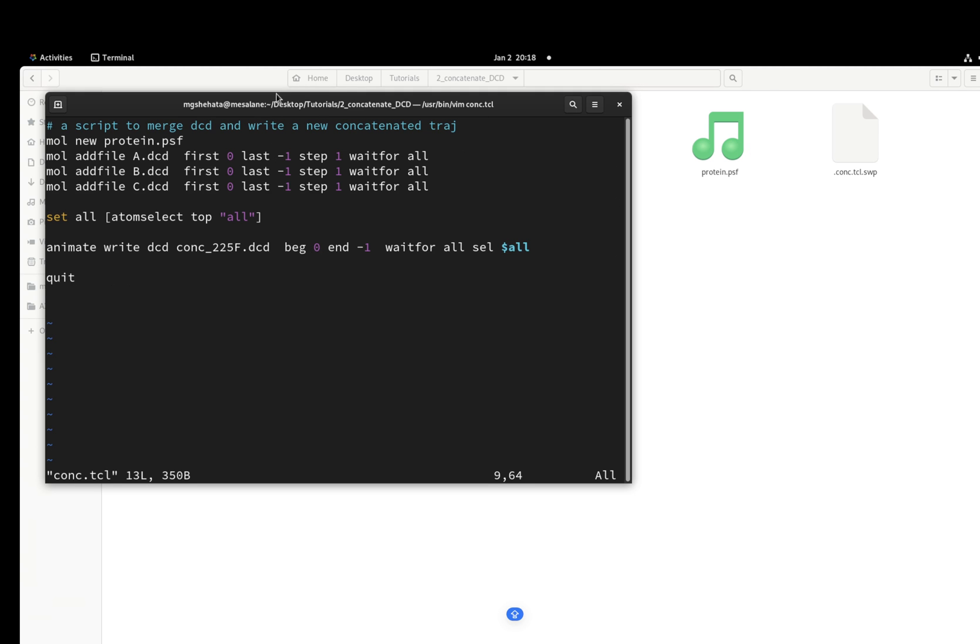The first line here: mol new protein PSF. Simply what I just did manually is I'm loading a new file or a new molecule, protein.psf. And then you're going to load your trajectory sequentially, A, B, C, D.